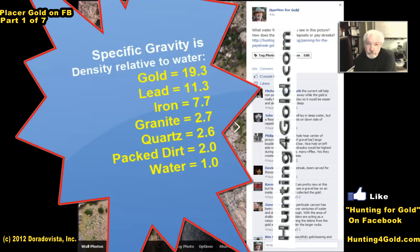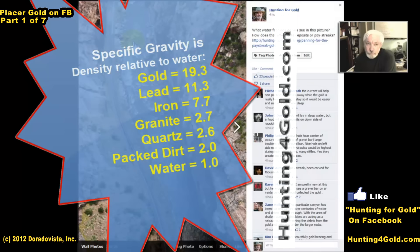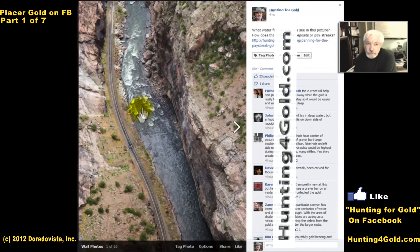These areas along in here are likely fairly deep. The area where the rapids are, as you can see by the foam and the rocks protruding through the surface, they're likely to be shallow.